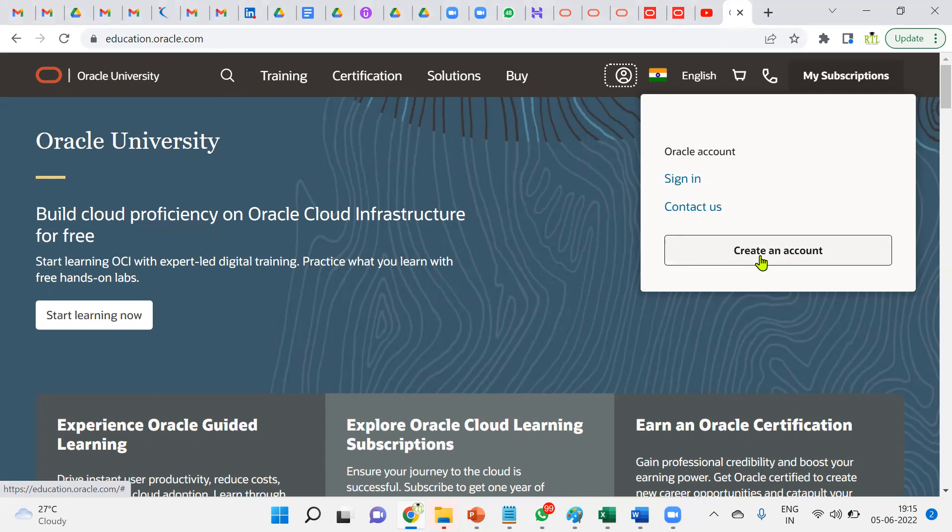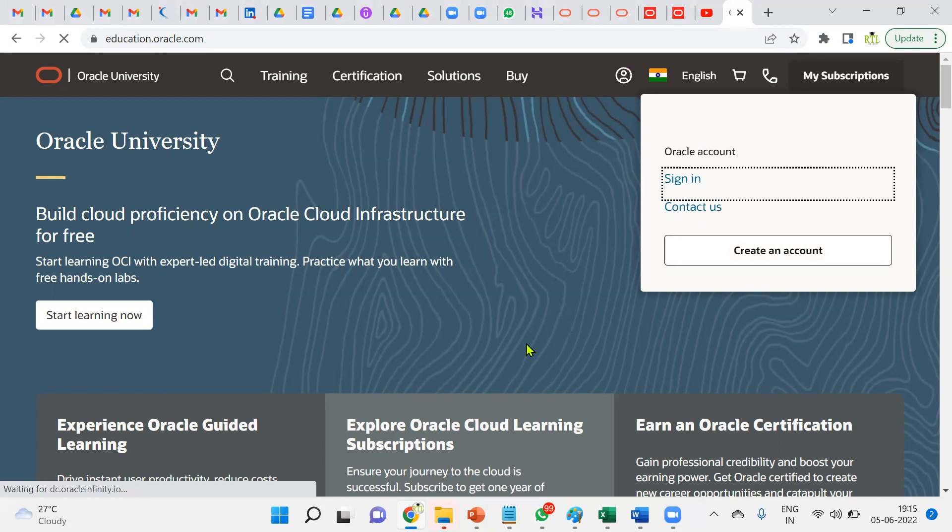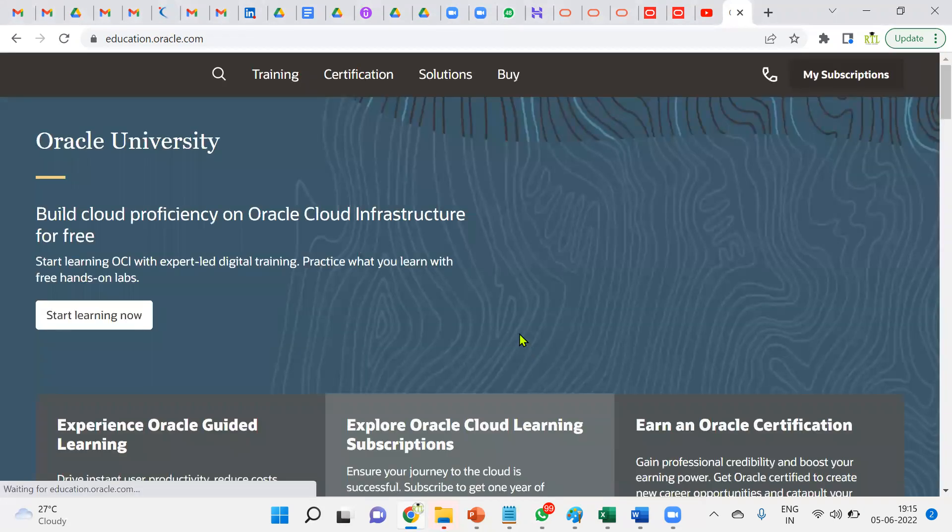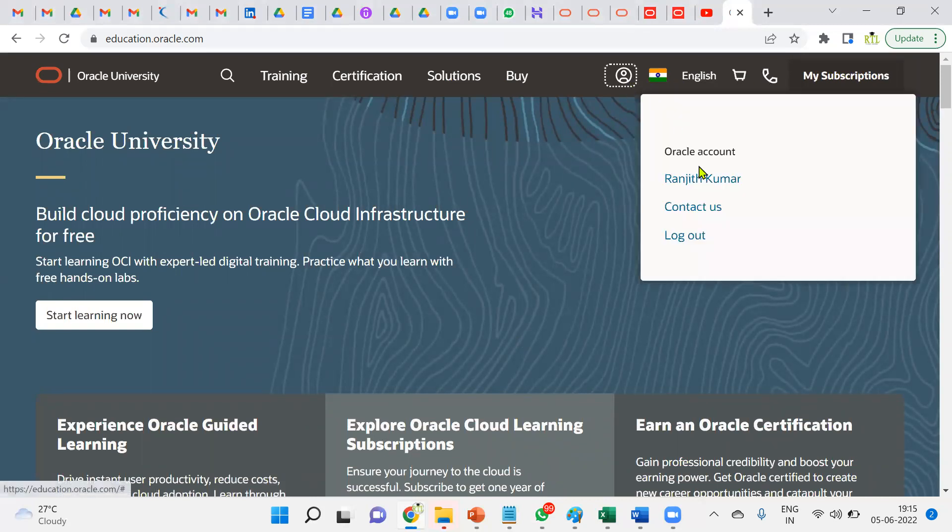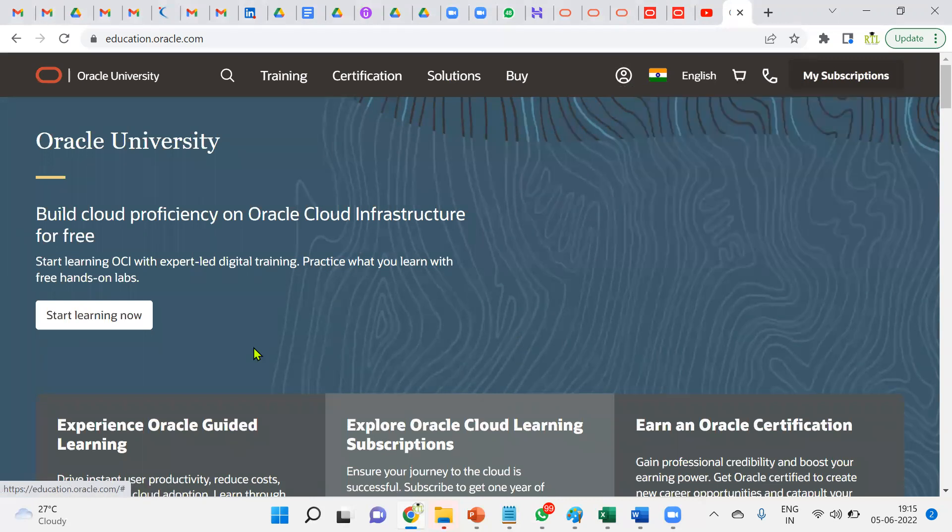It doesn't require any separate corporate email ID. You can use a public email ID like Gmail. Let me show you—I'm going to log in with my Gmail ID here. This is my Gmail ID. If you want to login like this, you can, and if you want to create a new one, you can create it yourself.